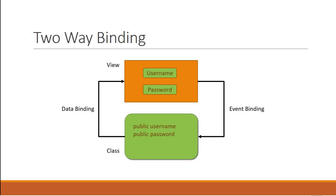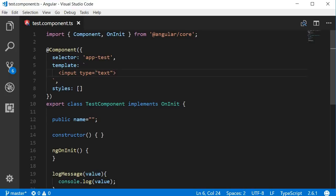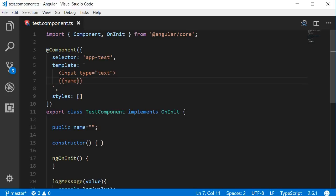Let's take a look at an example so that things are more clear. Let's go back to Visual Studio Code and first I'm going to create a new property in the class. This is going to be public name and initially an empty string. Now in the template I'm going to add a new input element with type equal to text, and right next to the input element I'm going to bind this property value using interpolation. What we want here is that when I type something in the input box, the property is updated with this value, and as soon as the property gets updated I want it to be shown here with interpolation. Basically the view and the model should always be in sync.